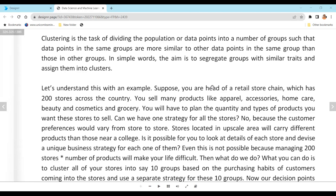Even for something simple like toothpaste, you need to decide: 50g, 100g, or 200g? Each size, each brand variant is a separate SKU. With hundreds of stores and thousands of products, the decisions become extremely complex. You can't stock products people won't buy, so location must factor into your analysis.